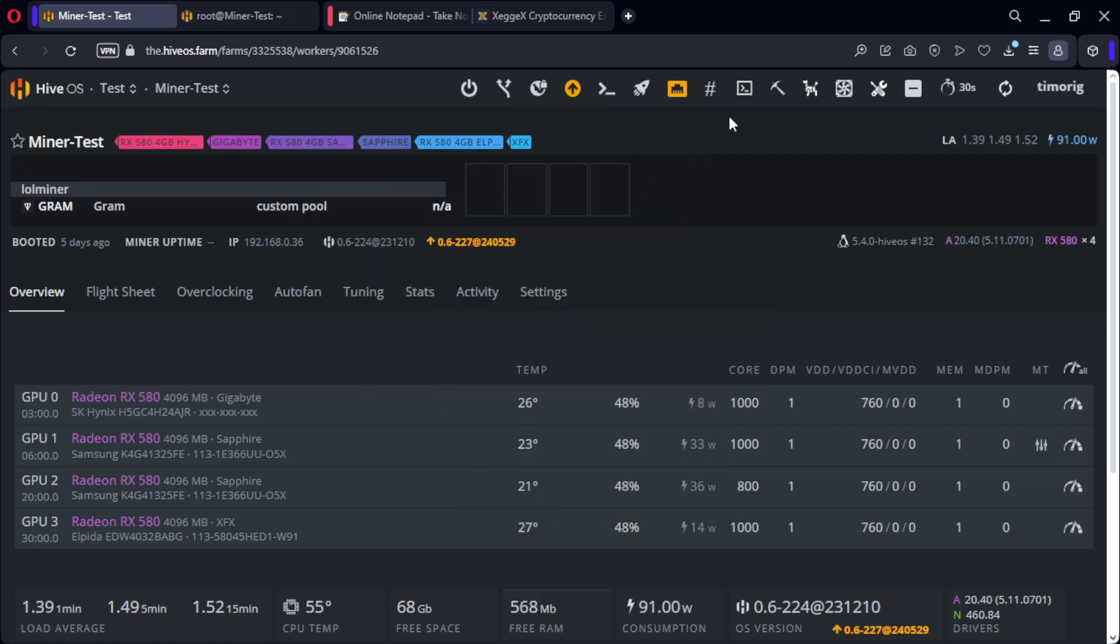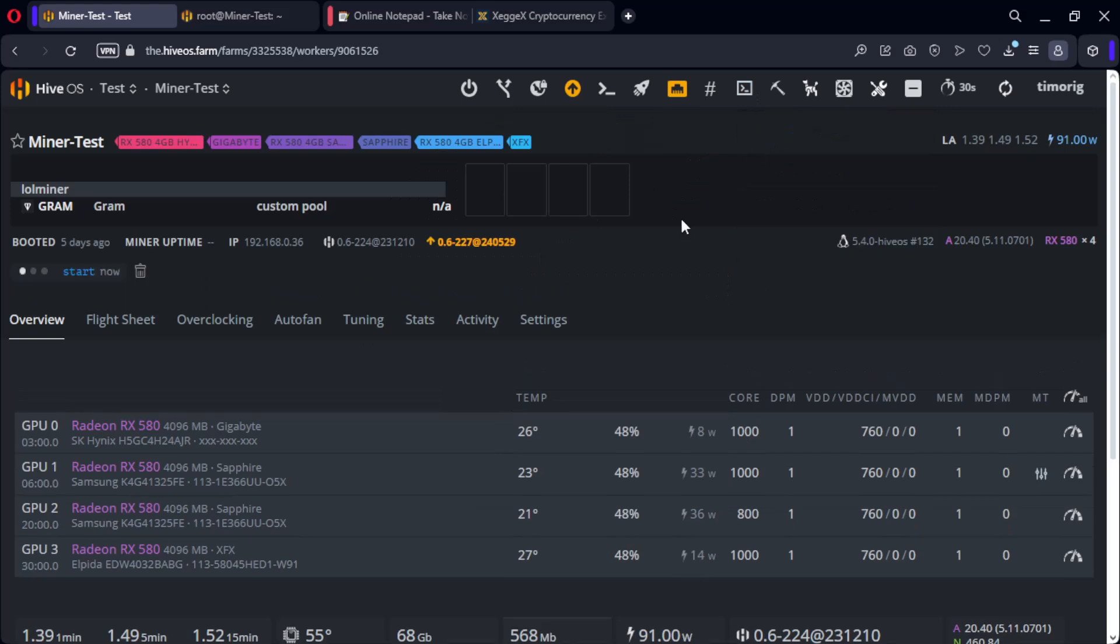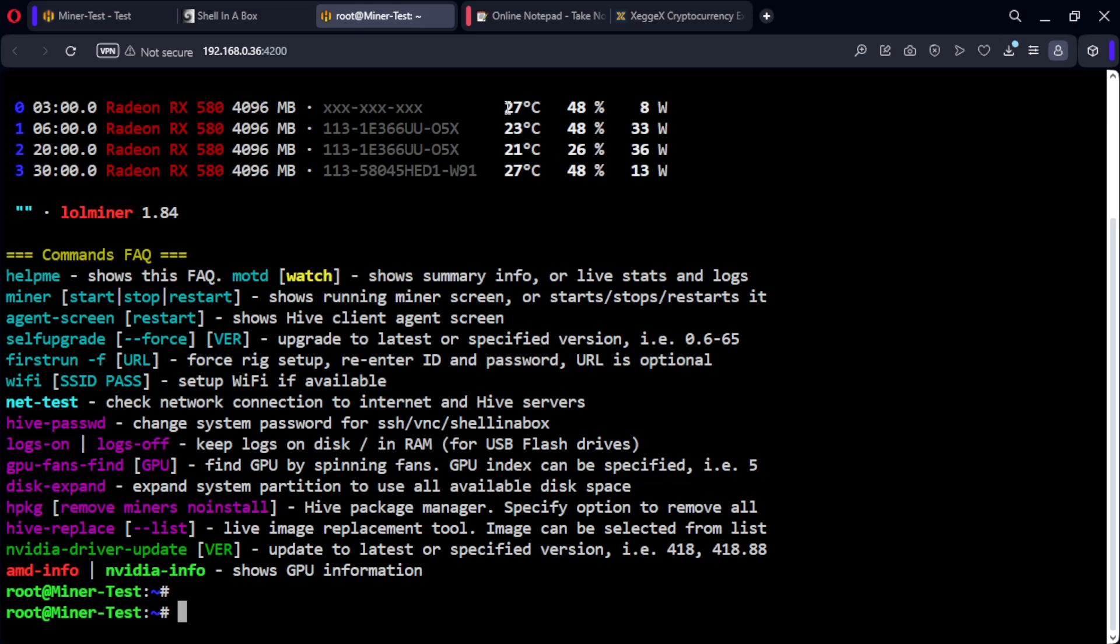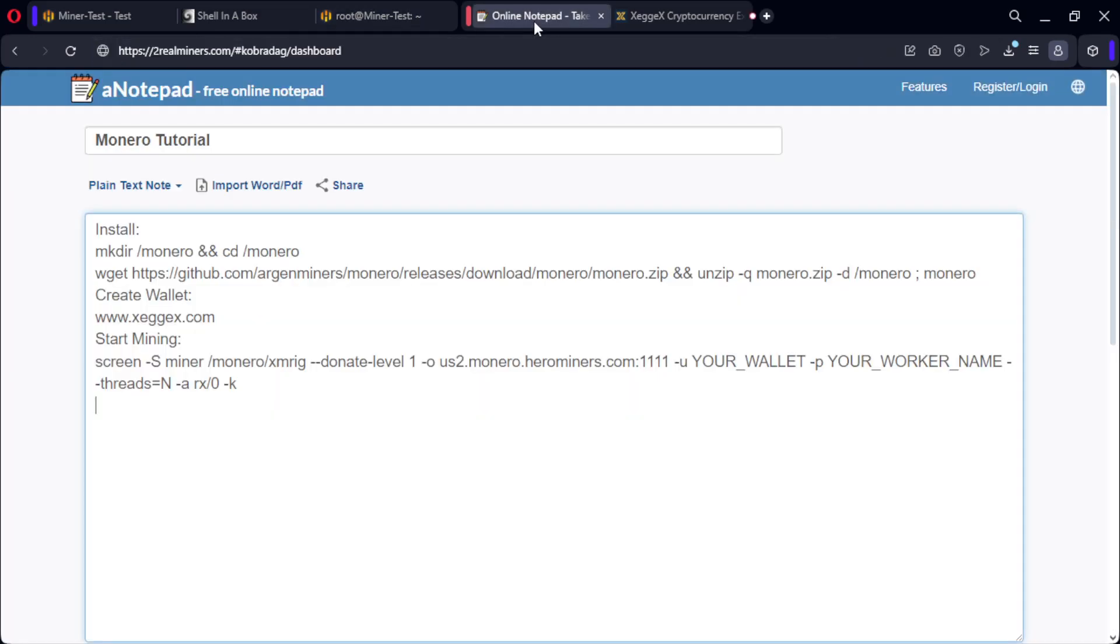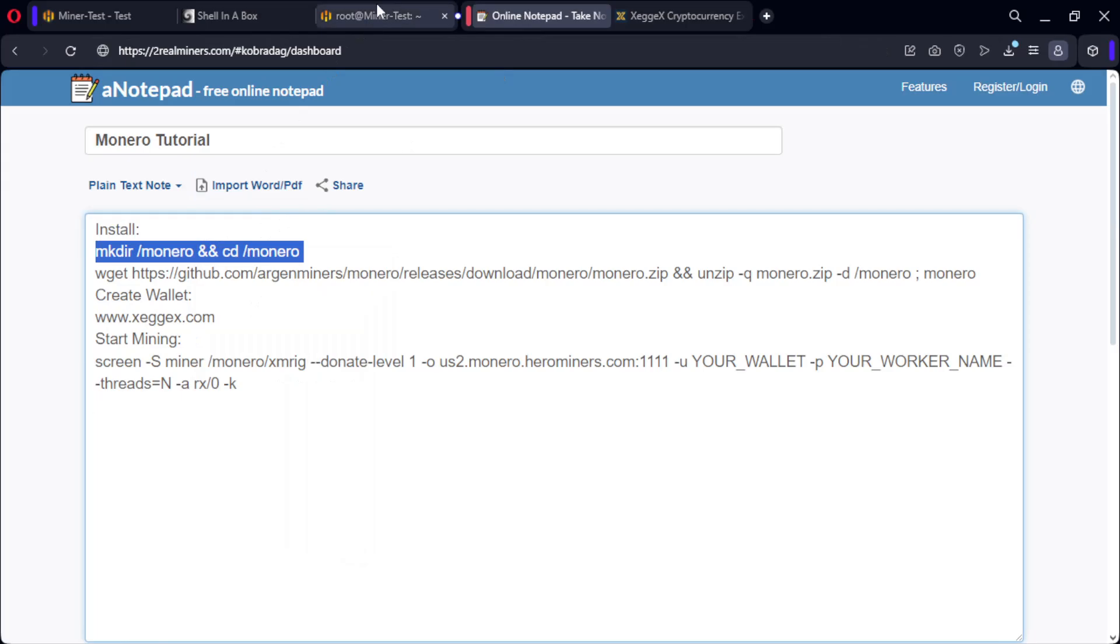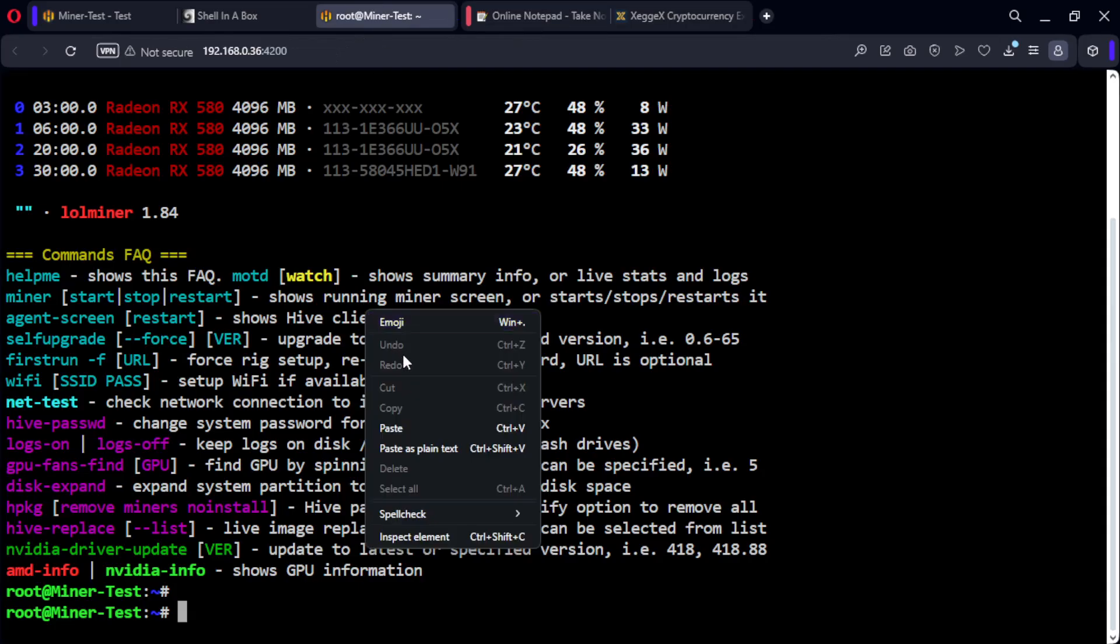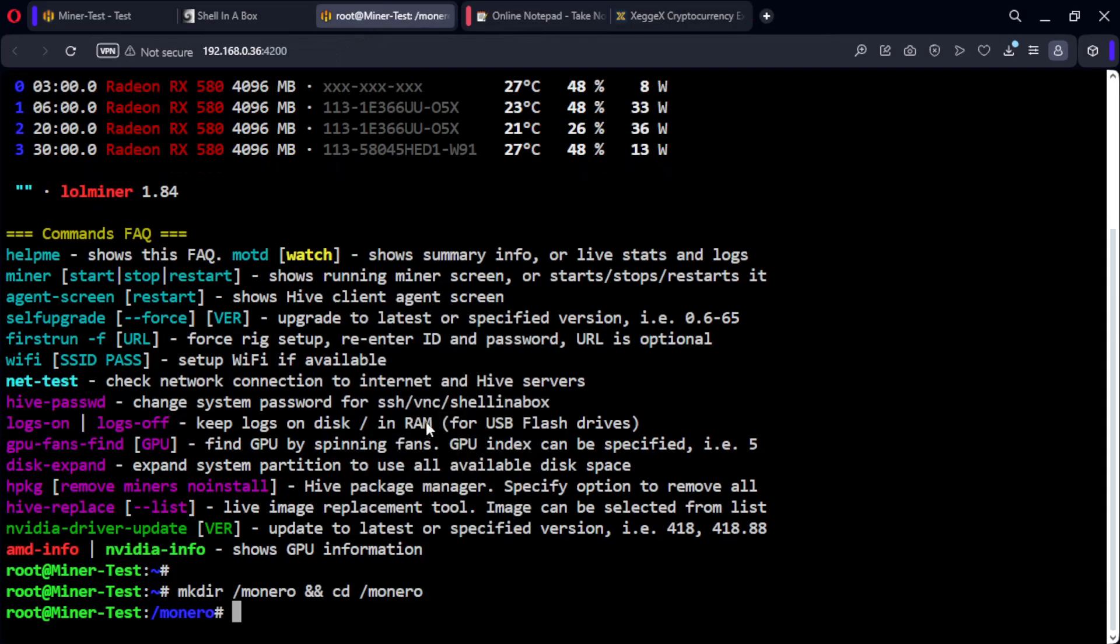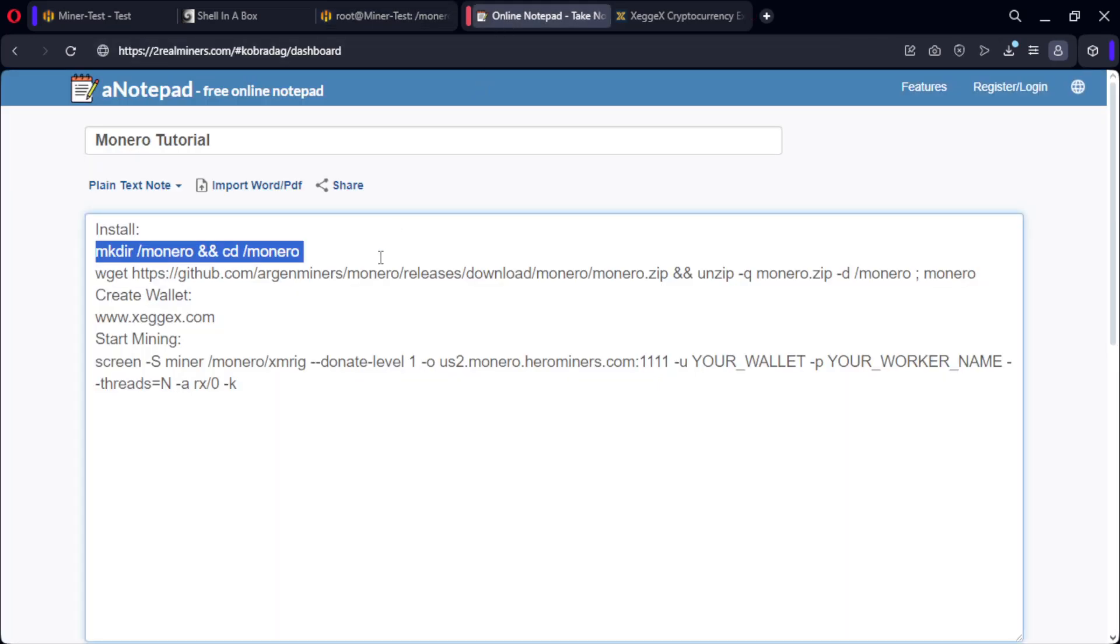Monero means money. We start by opening a hive shell. Now copy the first command. Next, we will download and unzip the files.